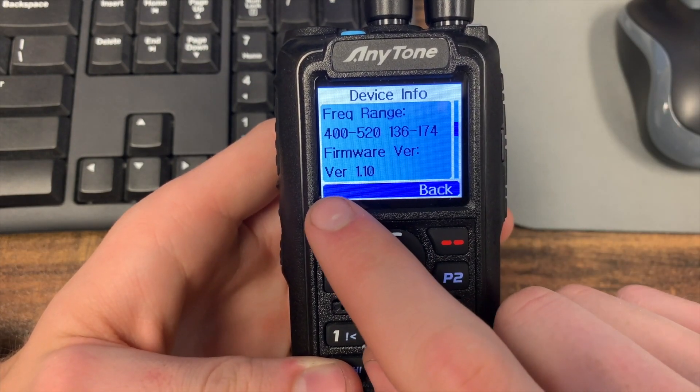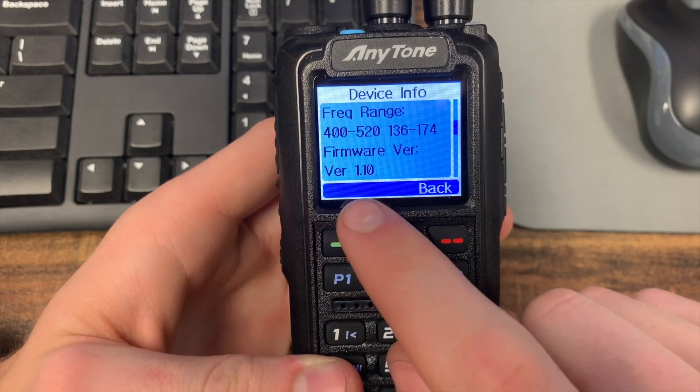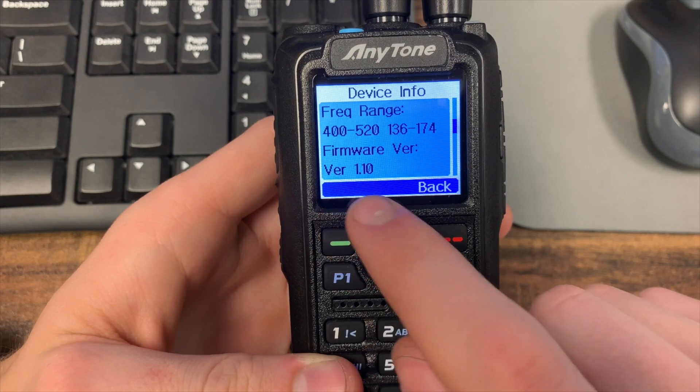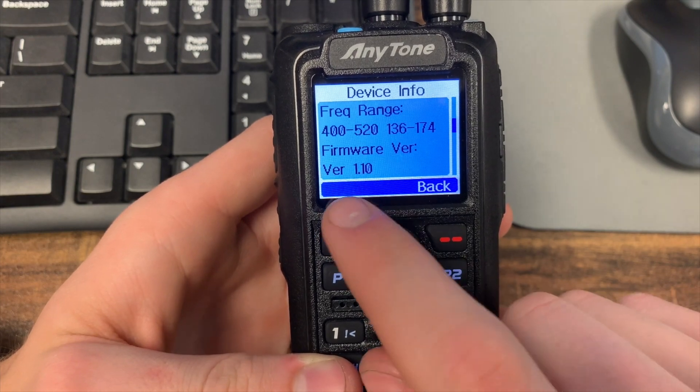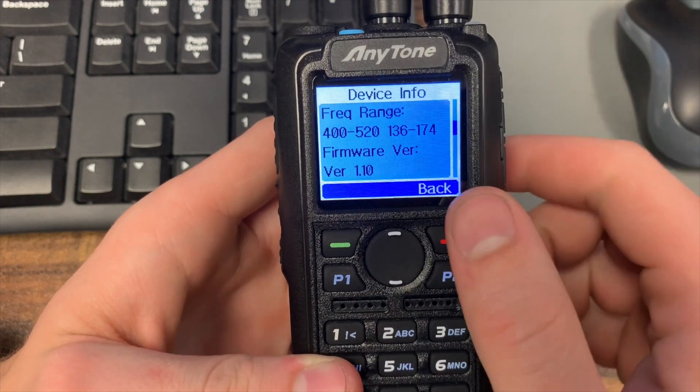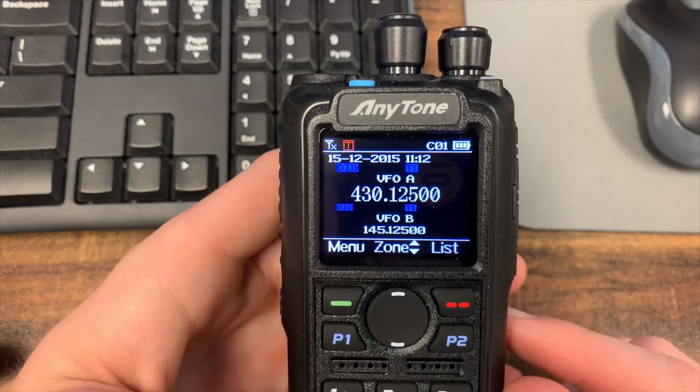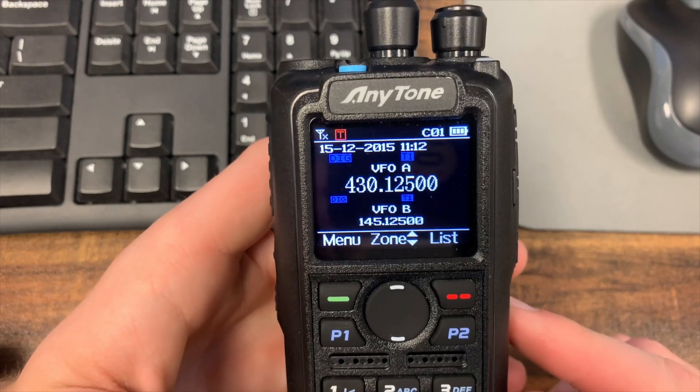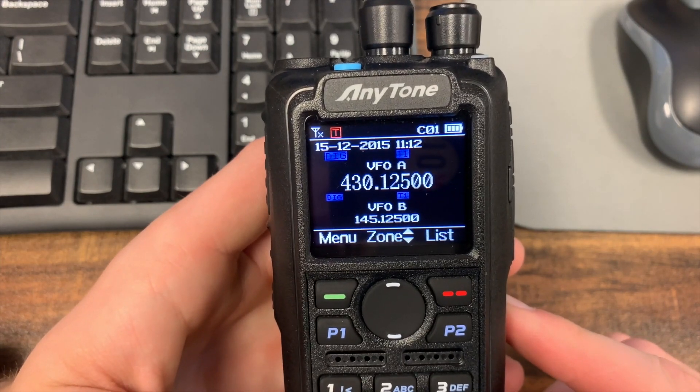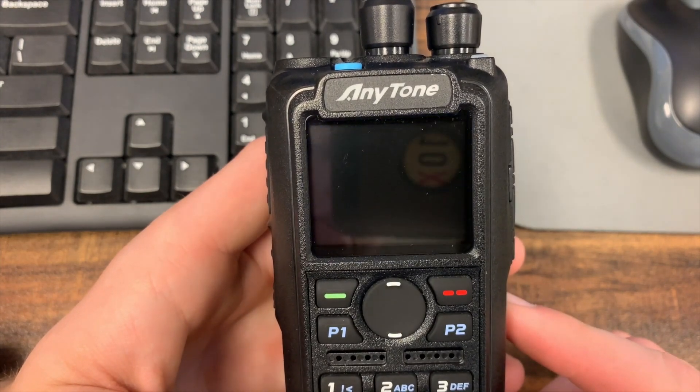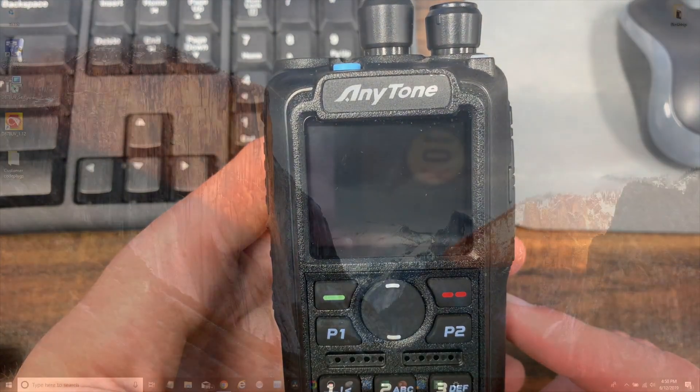So currently we are on firmware 1.10, so we're going to update this to the latest which at this point in time is 1.12. I'll show you how to do that.